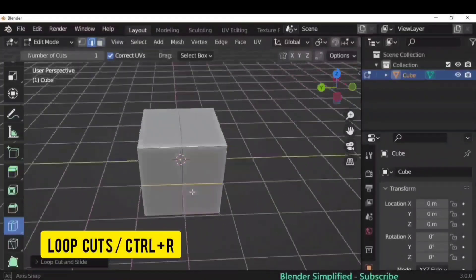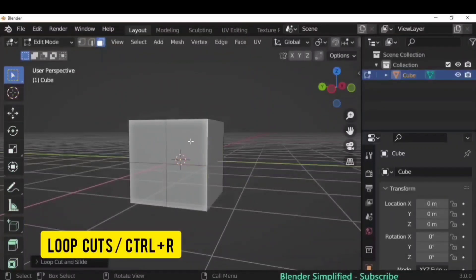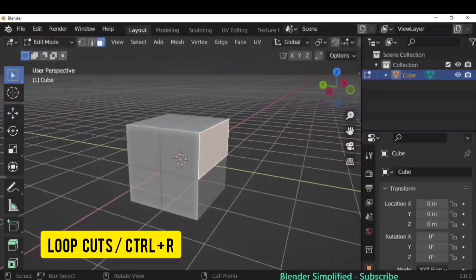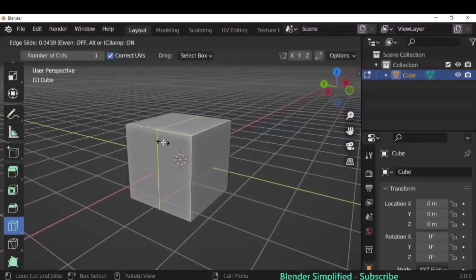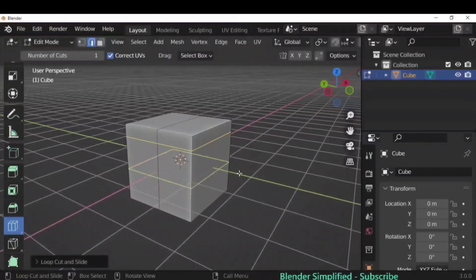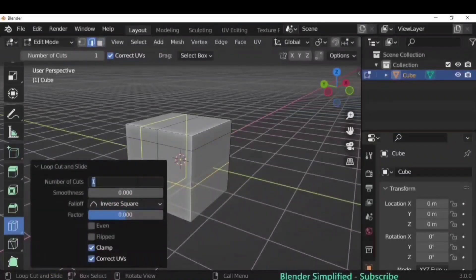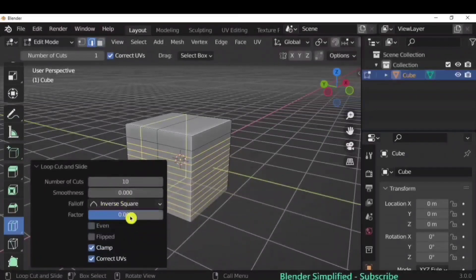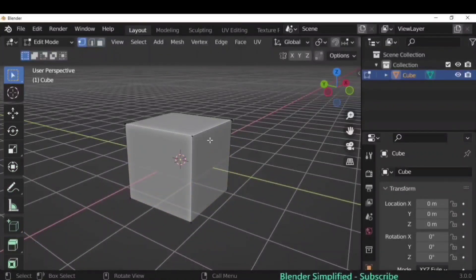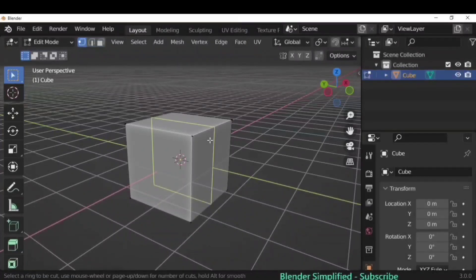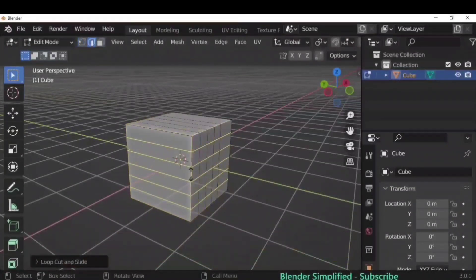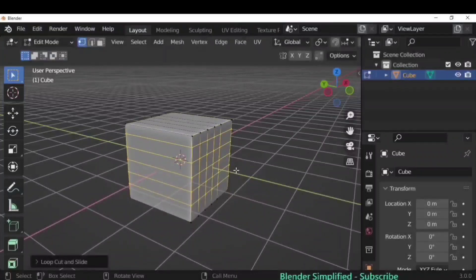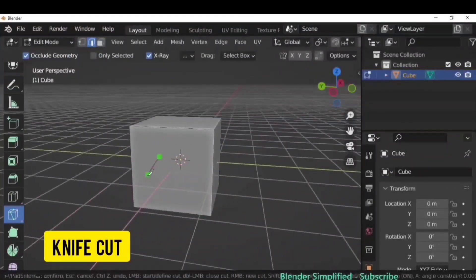Loop Cuts are very important. Bring the cursor near the edges of any object and you'll see the loop cut preview — it creates more faces on the mesh. The shortcut is Ctrl+R. Once you press Ctrl+R, scroll the middle mouse button to add more loop cuts. After creating them, you can drag to reposition them. In the operator options, you can directly type the number of cuts and adjust the factor.